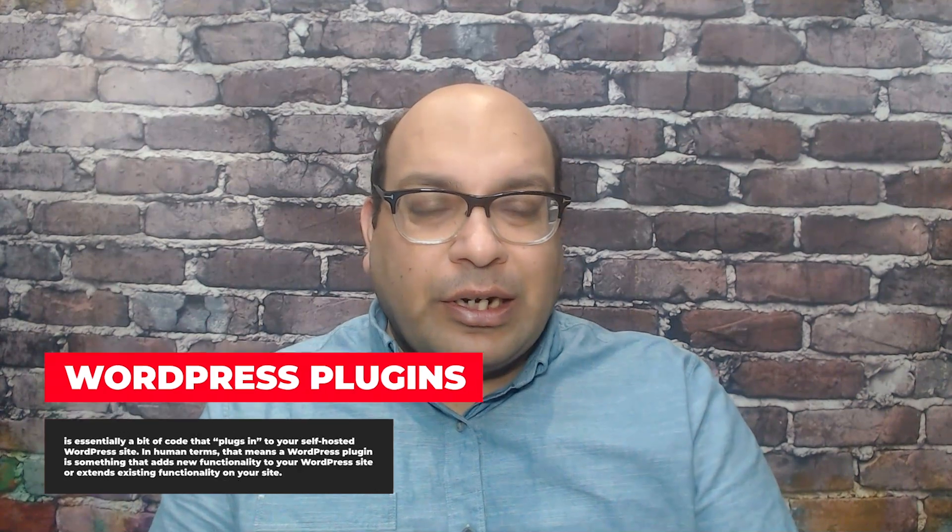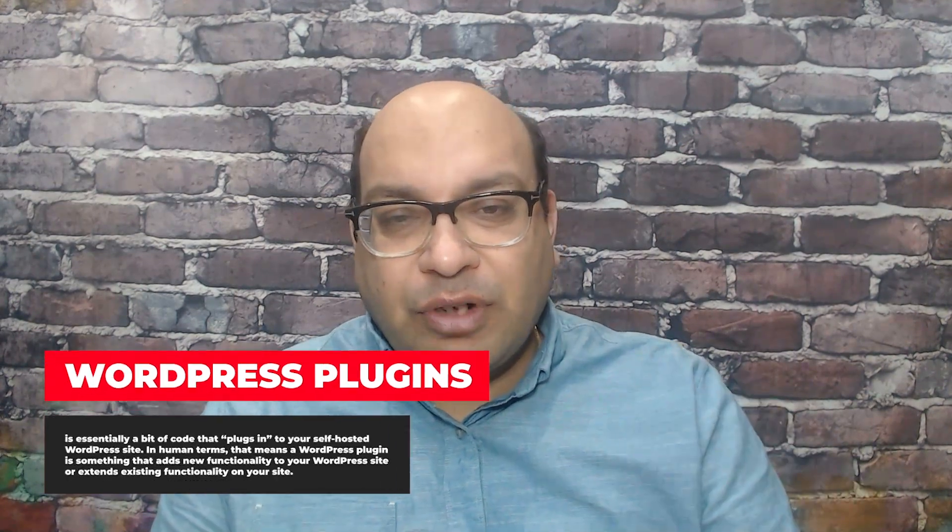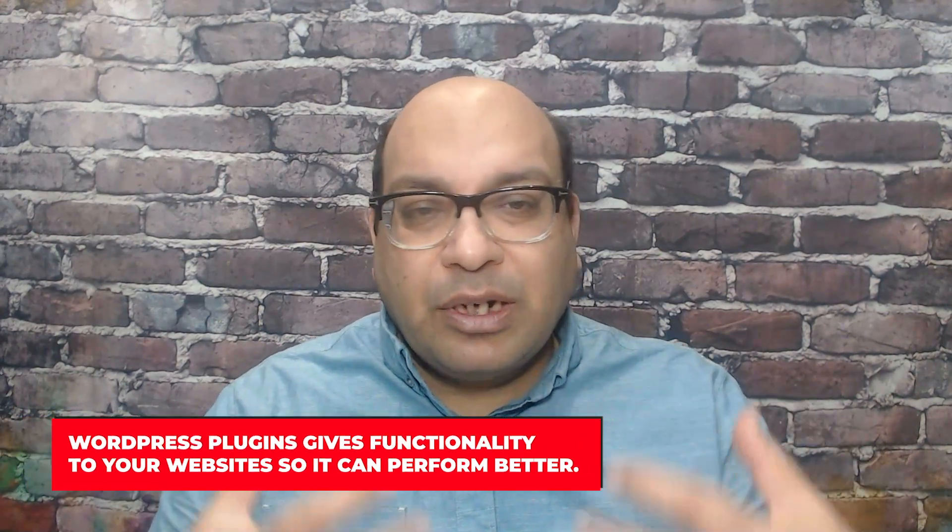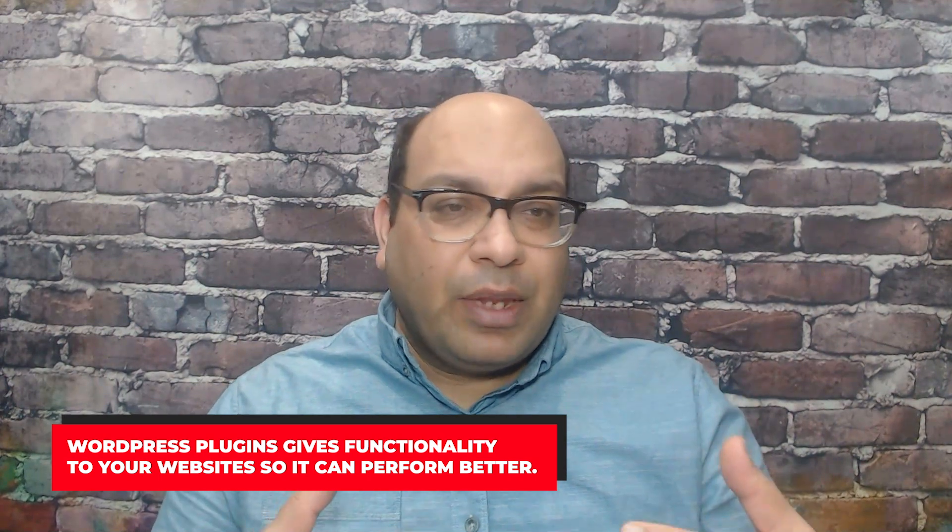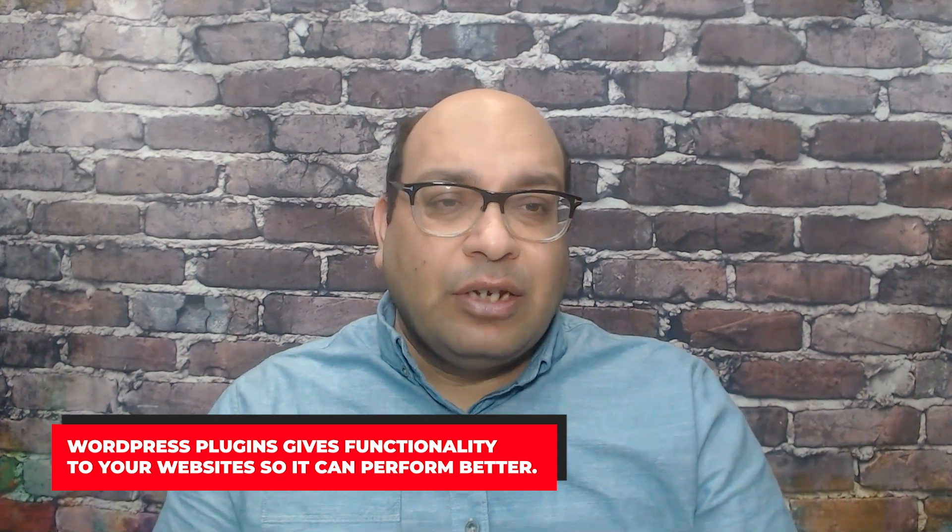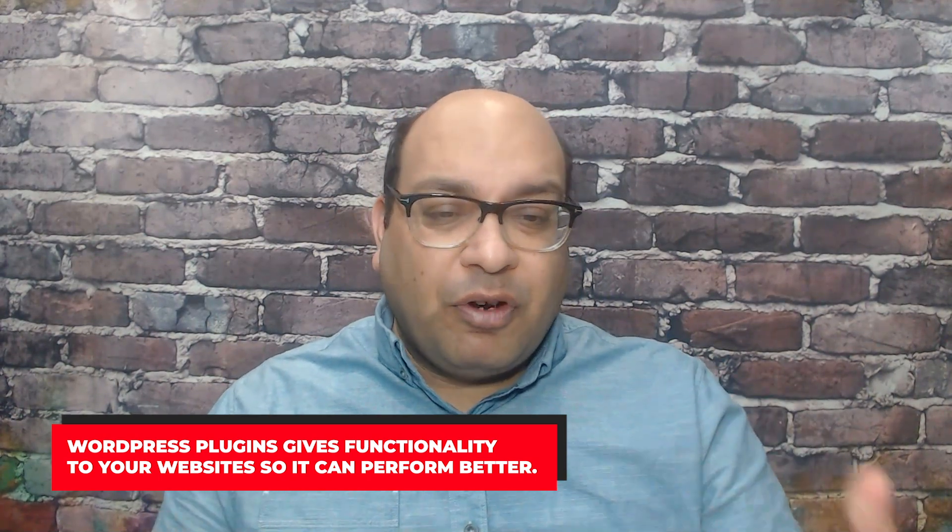Before I go ahead and tell you which plugins to download for your affiliate website, let me just tell you a little bit about what WordPress plugins are. They just give you functionality to your WordPress website such as security, speed, design, and also there are a lot of other features. The main thing is WordPress plugins give your website functionality so that they can perform better.